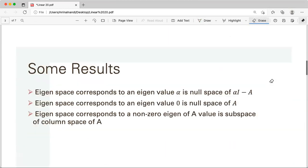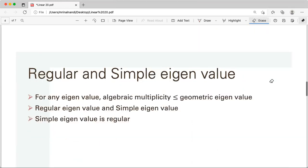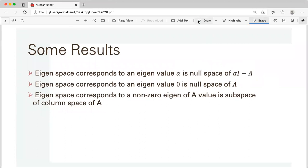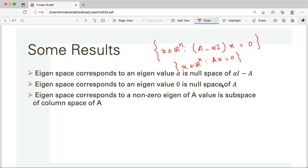The eigenspace corresponding to eigenvalue alpha is the null space of (A − alpha·I). The eigenspace is basically this collection, so it is the null space — the kernel of the linear transformation (A − alpha·I). As a special case, the eigenspace for eigenvalue 0 is the null space of A, because alpha = 0 gives A x = 0.